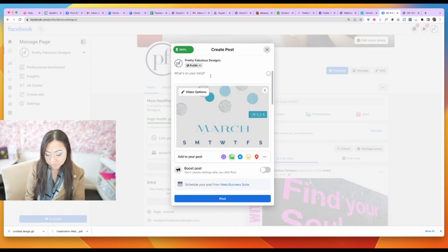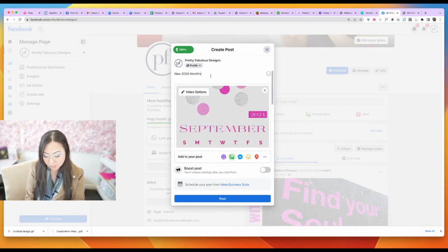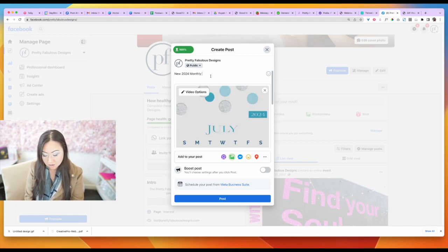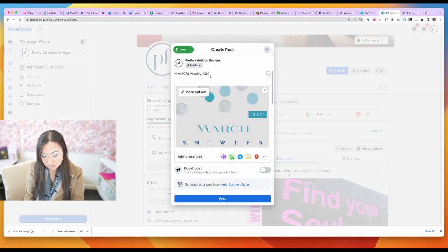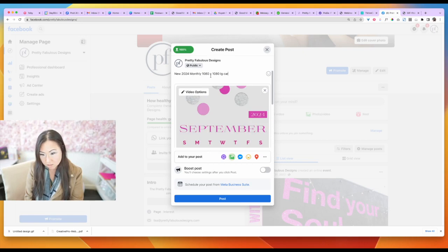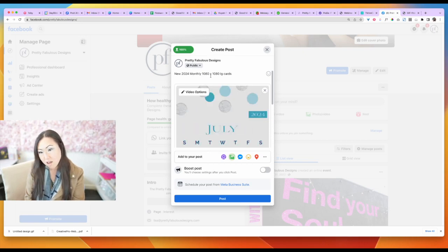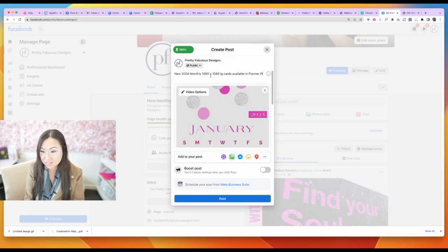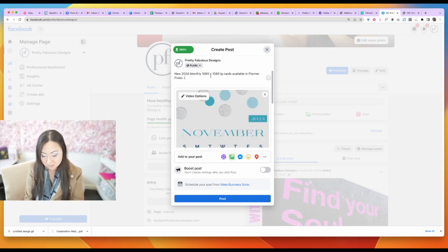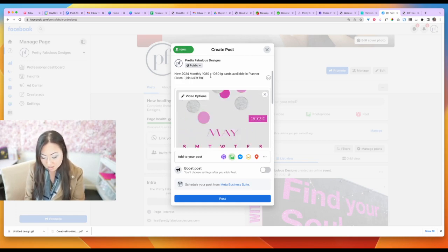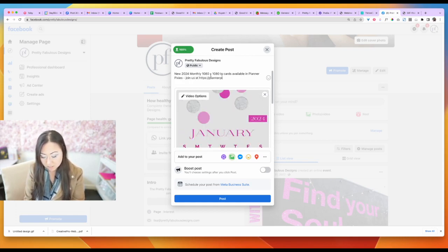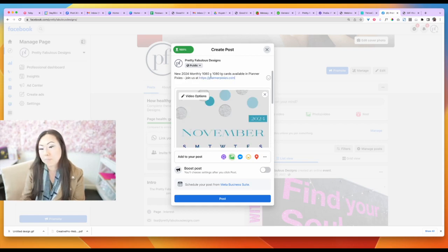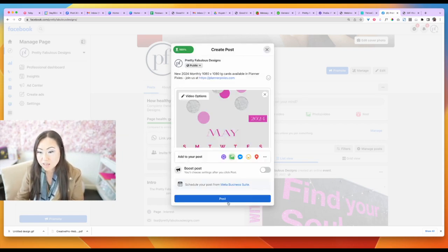new 2024 monthly 1080 by 1080 Instagram cards available in Planner Pixies. Join us at plannerpixies.com. And I am going to go ahead and post that.